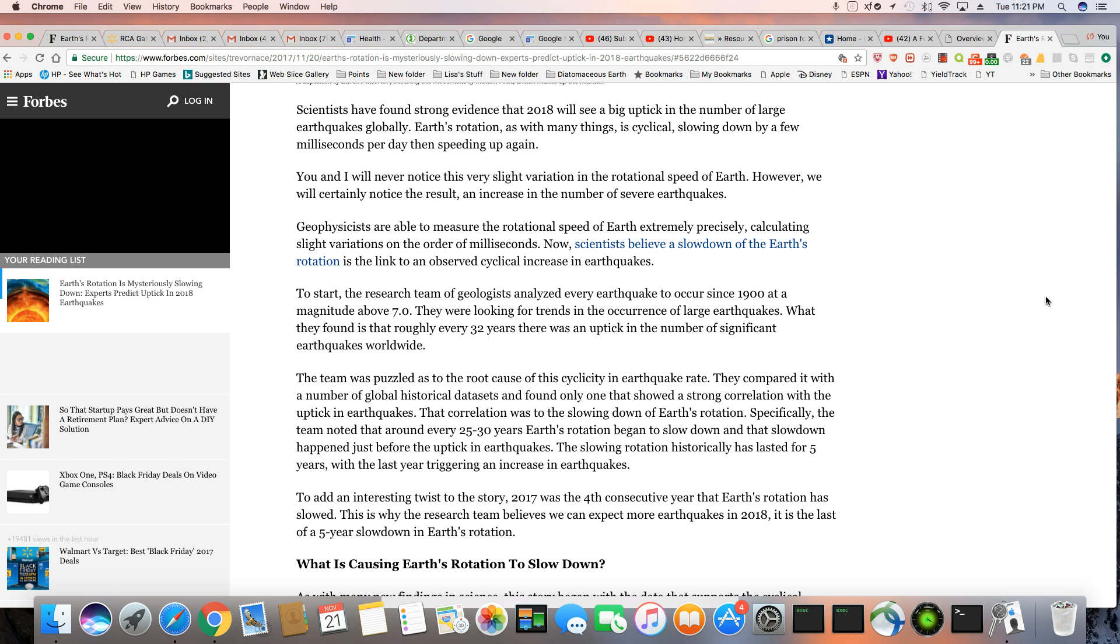Scientists have found strong evidence that 2018 will see a big uptick in the number of large earthquakes globally. Earth's rotation, as with many things, is cyclical, slowing down by a few milliseconds per day then speeding up again. You and I will never notice this very slight variation in rotational speed of Earth. However, we will certainly notice the result: an increase in the number of severe earthquakes.